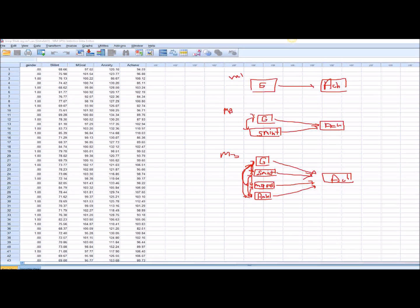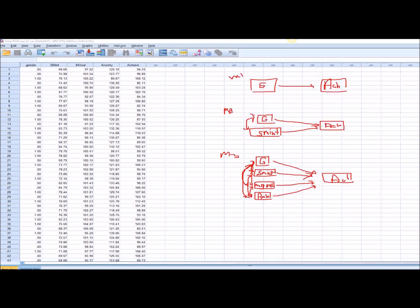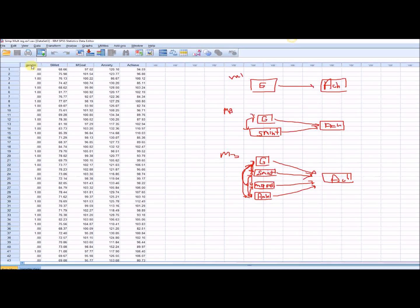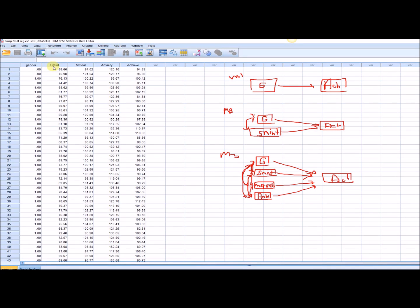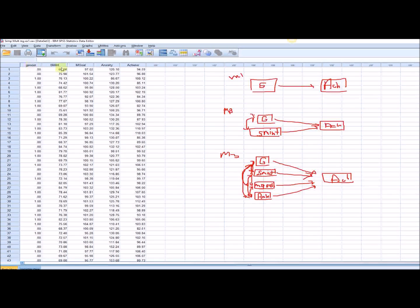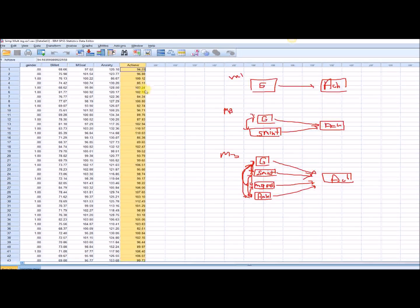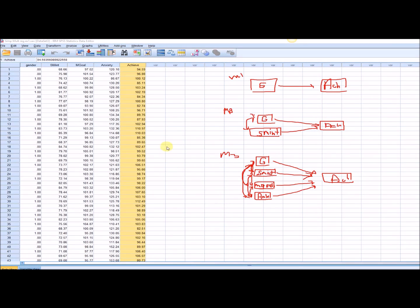To give you an illustration, I have data on 50 individuals. I have variables: gender, which is dummy coded — zero for male, one for female — subject matter interest, mastery goal, and anxiety. These three variables alongside gender are being treated as continuous predictors. Achievement is the dependent variable in the models, and it is also being treated as a continuous variable.